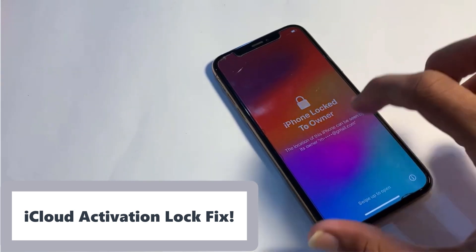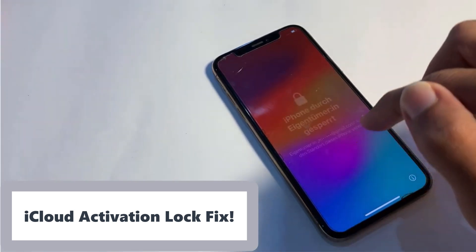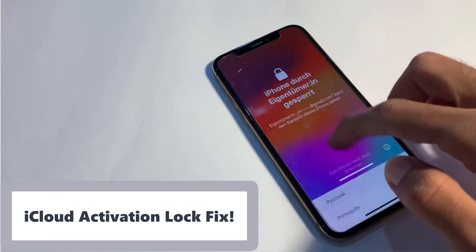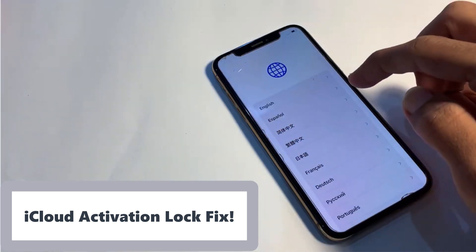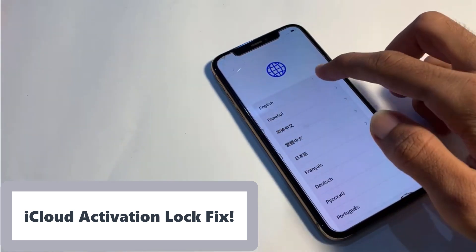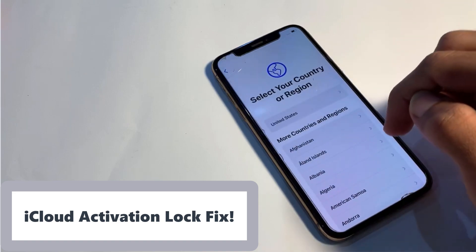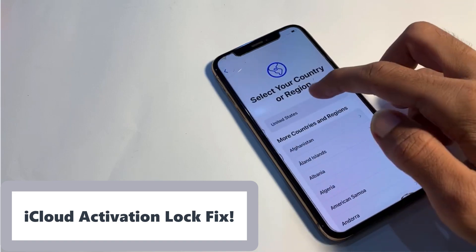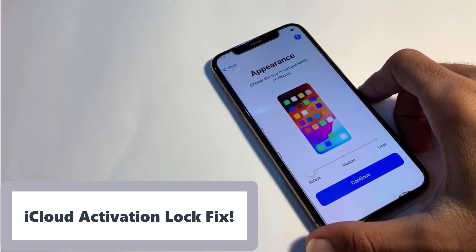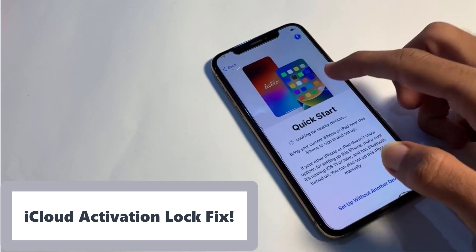Hello everyone! Welcome back to iCloud Geeks. I'm Sabrina, and in today's video, I'm going to tell you a quick and easy way to unlock your locked iPhone or iCloud activated iDevice using a fantastic online tool. And the best part? It's 100% free! So, let's get started.